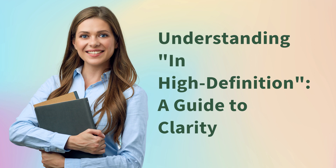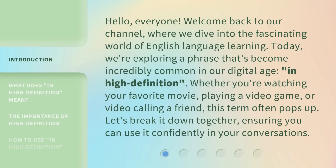Understanding in high definition: a guide to clarity. Hello, everyone. Welcome back to our channel, where we dive into the fascinating world of English language learning. Today, we're exploring a phrase that's become incredibly common in our digital age: in high definition.